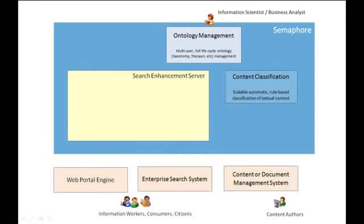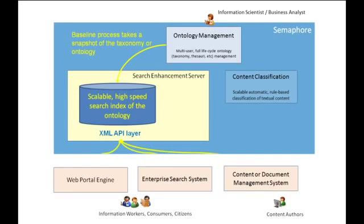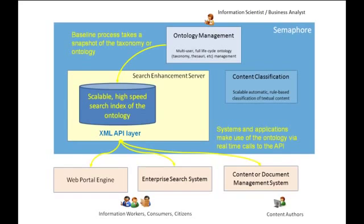Search Enhancement Server is a powerful web service that exposes an organization's ontology or taxonomy via an XML API. It is designed to enhance enterprise applications like content management systems and enterprise search on public-facing websites. The service is fault-tolerant and scales to high query-per-second rates.